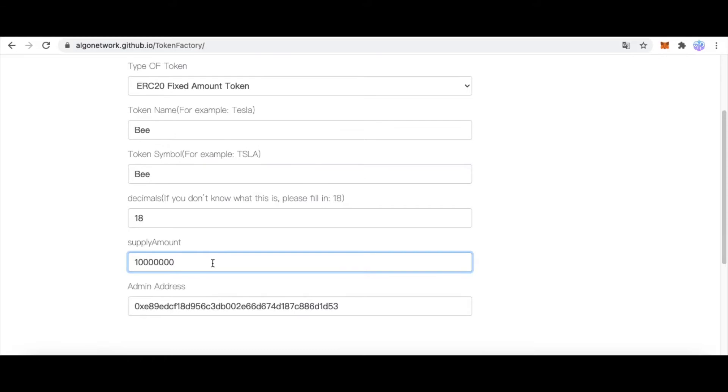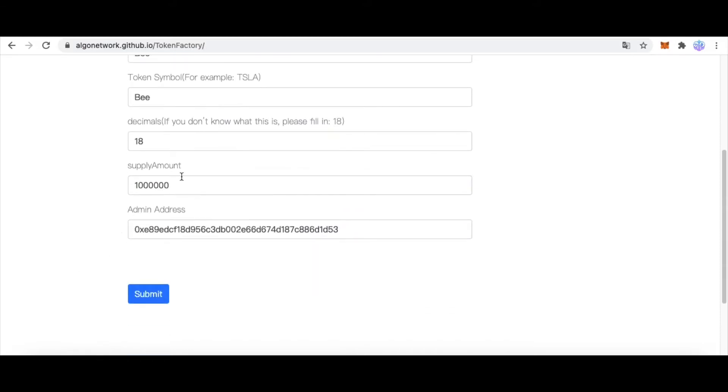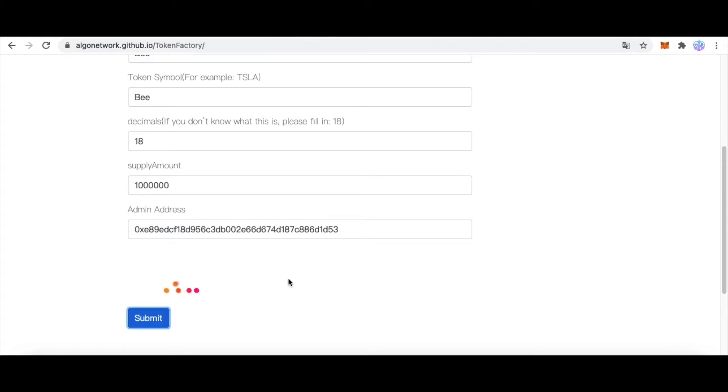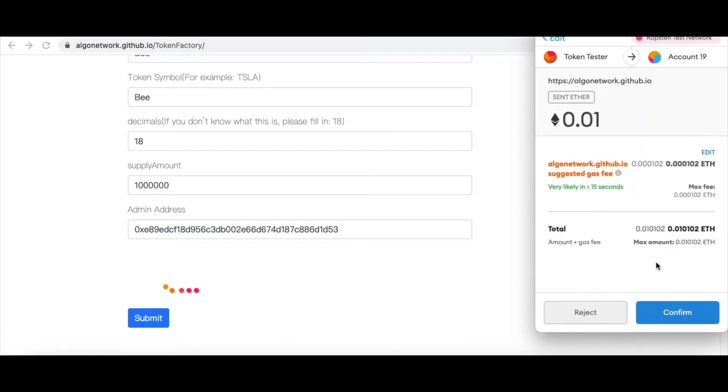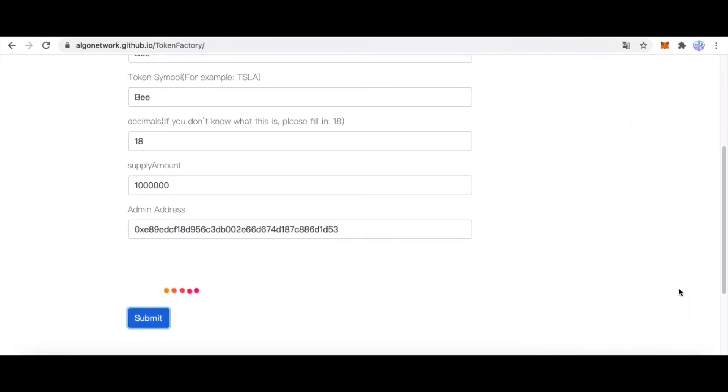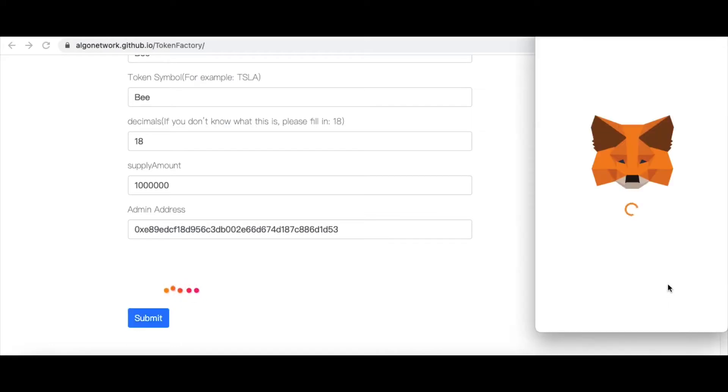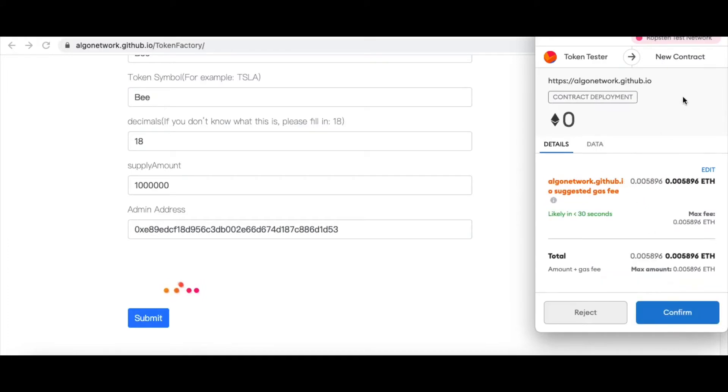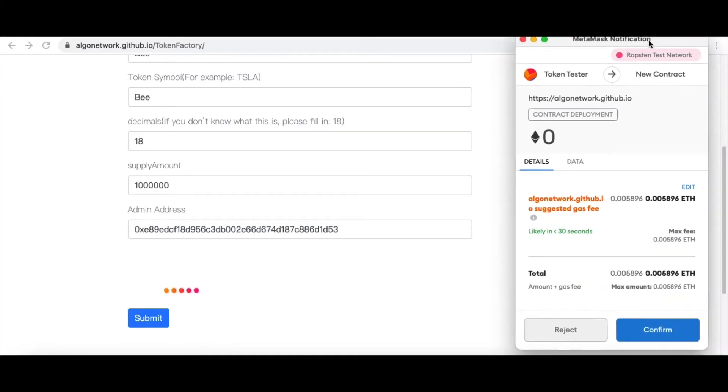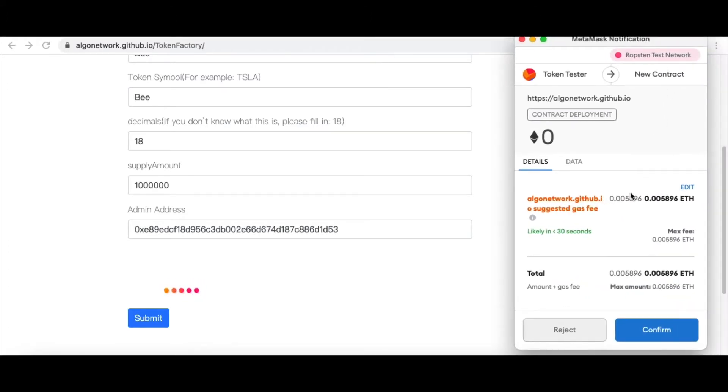Now I'm deploying a new token named B and submit. Send some fee to this website and wait a few minutes. And deploy this token contract to blockchain.